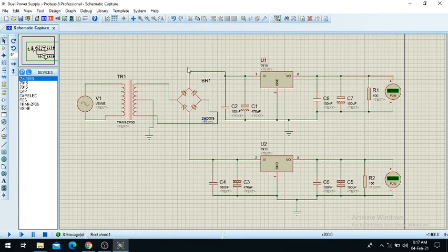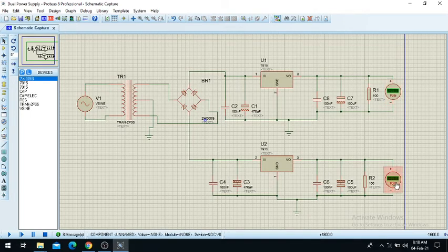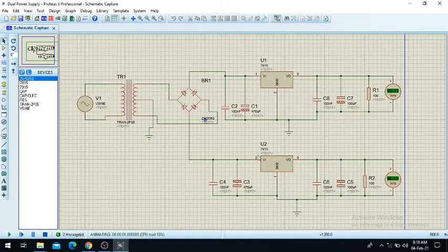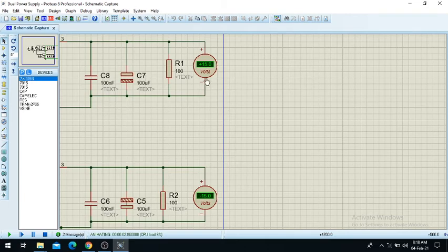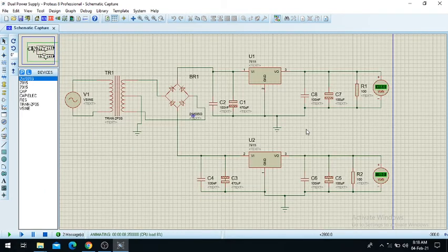This is the complete circuit setup. Now we will check whether all the circuitry is connected correctly. We want plus 15 volts here and minus 15 volts here. Playing the simulation, you can see this is plus 15 volts here and minus 15 volts here — our desired dual power supply output from the 78 and 79 series ICs.